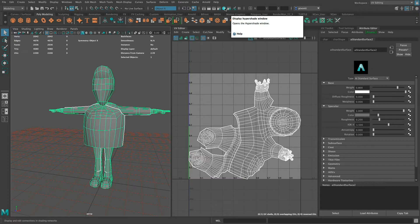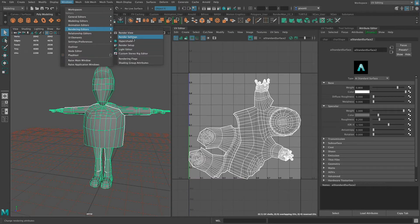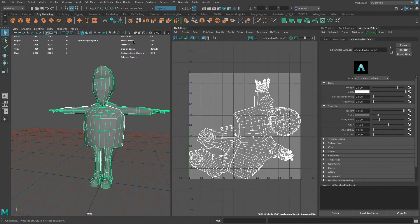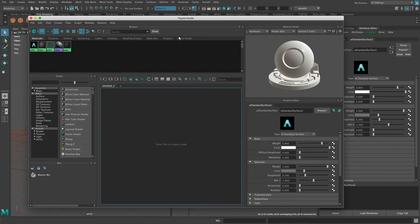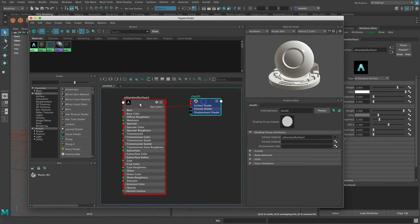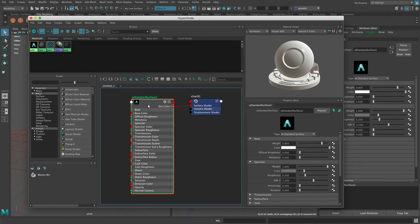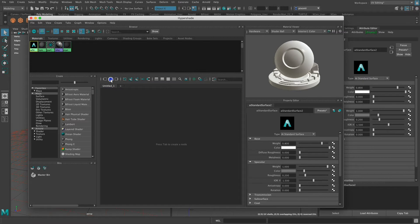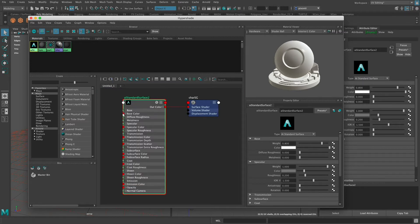I'm going to open up the Hypershade — either from here or via Windows > Rendering Editors > Hypershade. With the character selected I have the material in Hypershade. Under Textures I don't have anything yet. In the workspace I can see the character shading group with the Standard Surface connected, but nothing is connected to the Standard Surface. Pressing the input and output button shows everything that would be connected. So I need to bring those textures in. When I exported them from Substance Painter, I put them in the source images directory of my project.